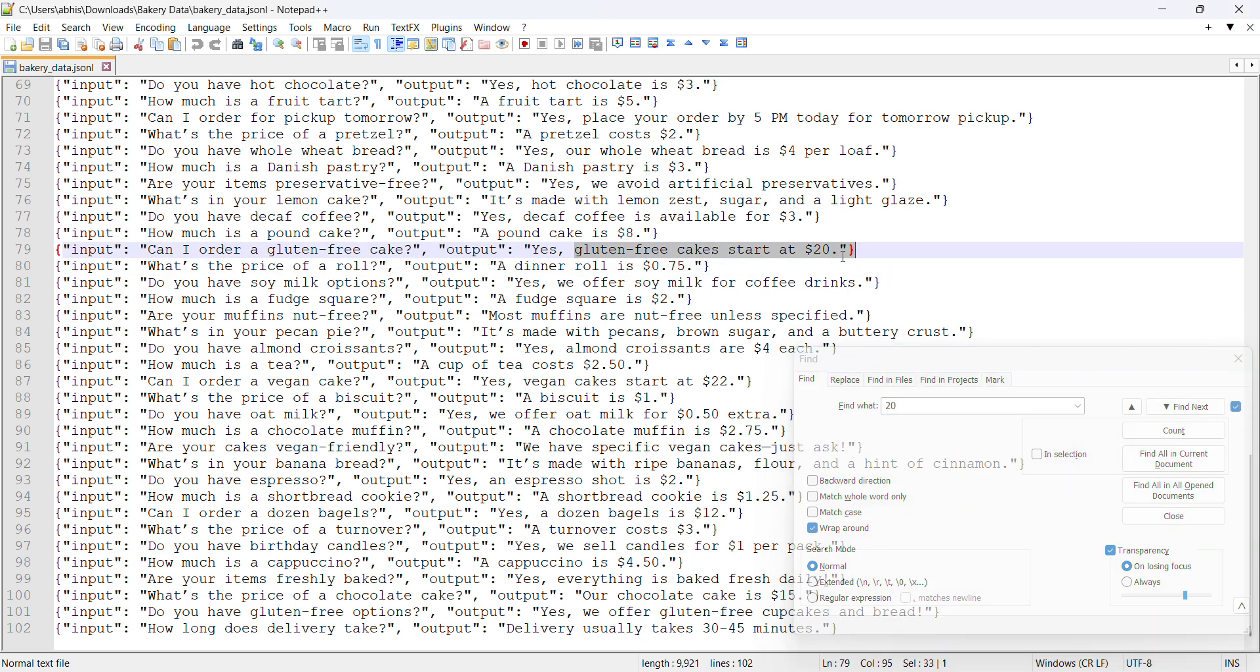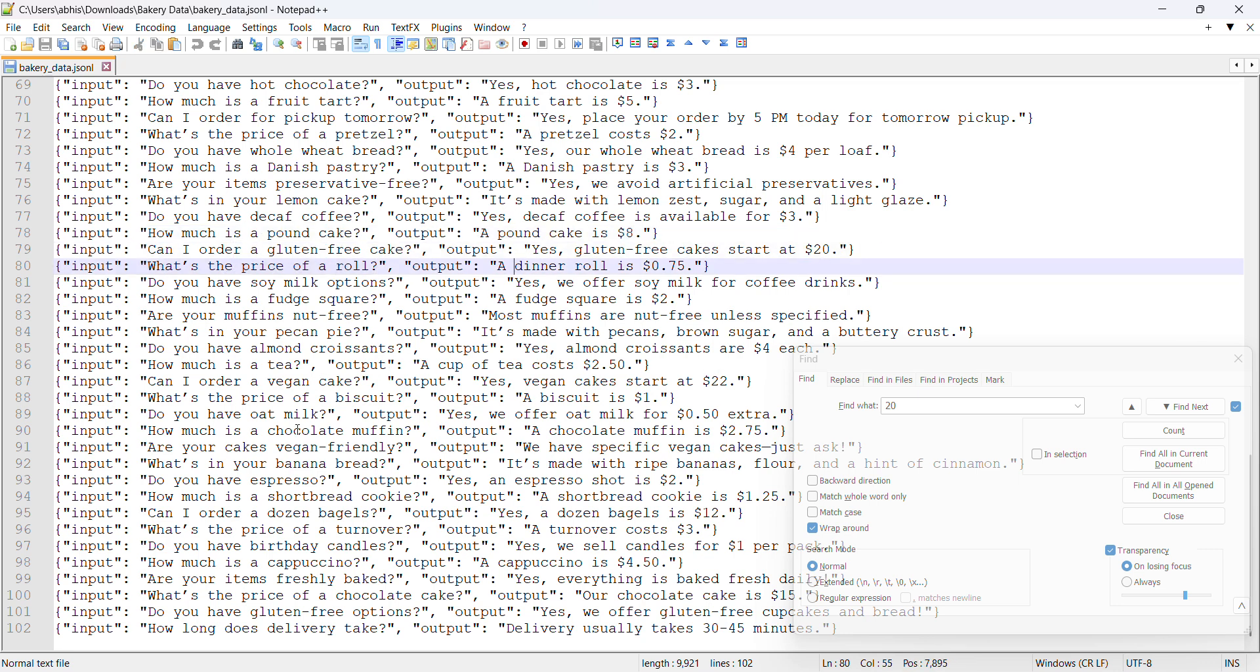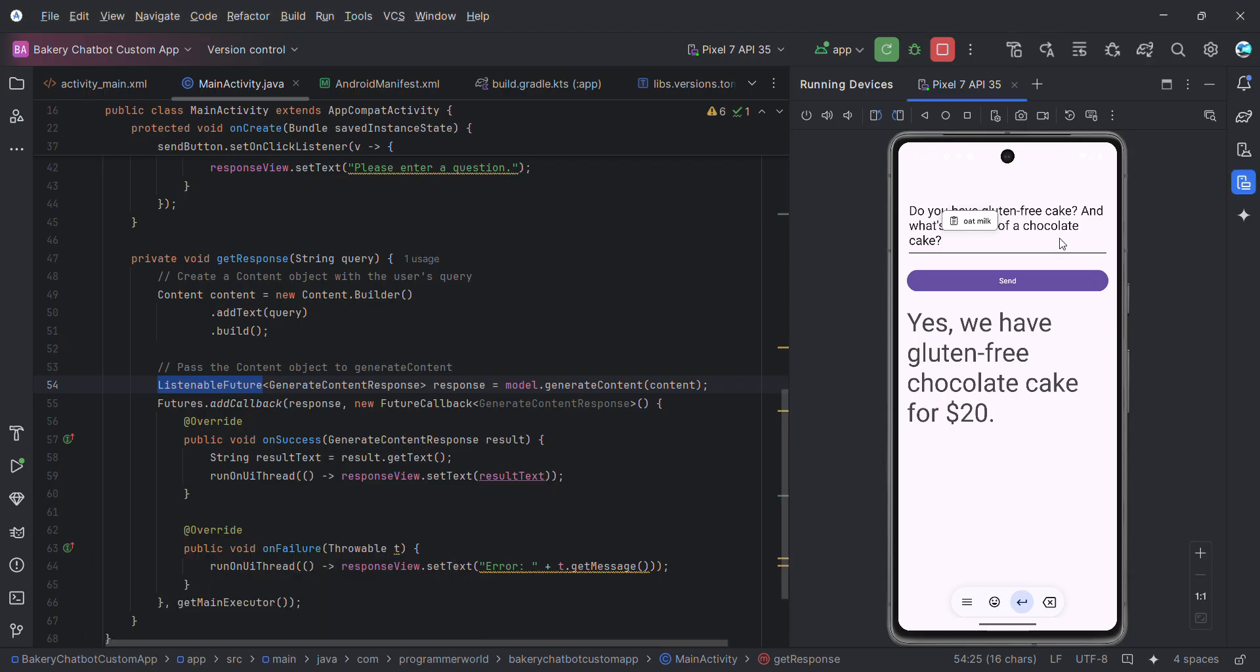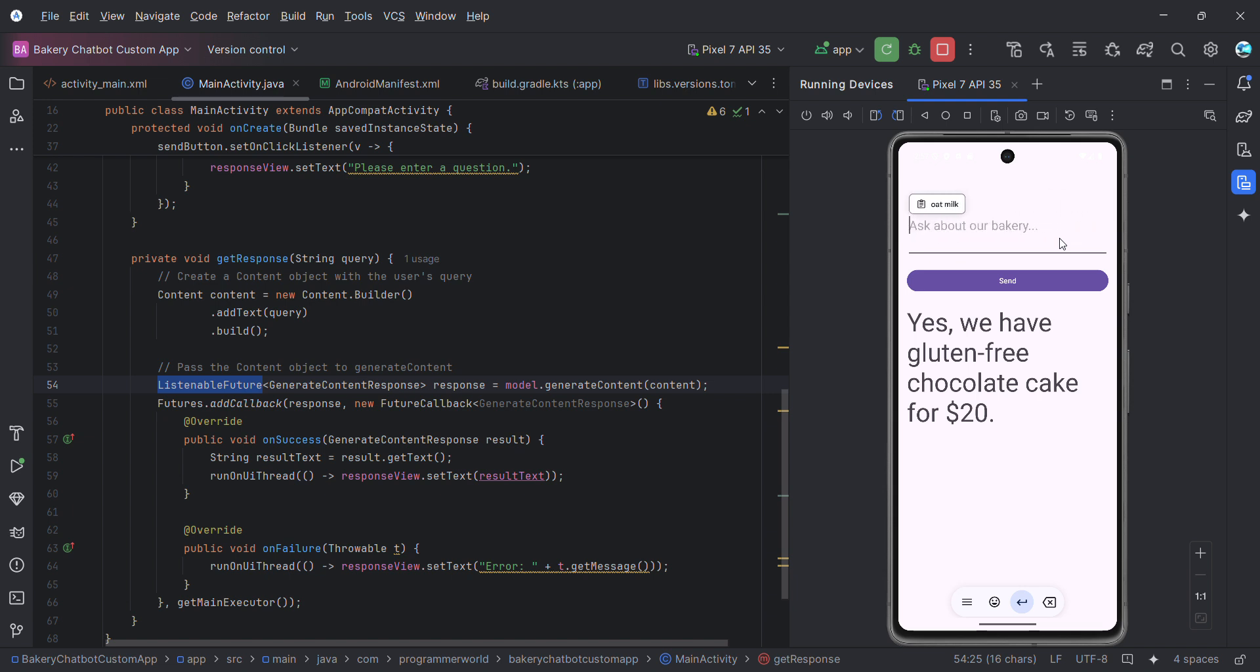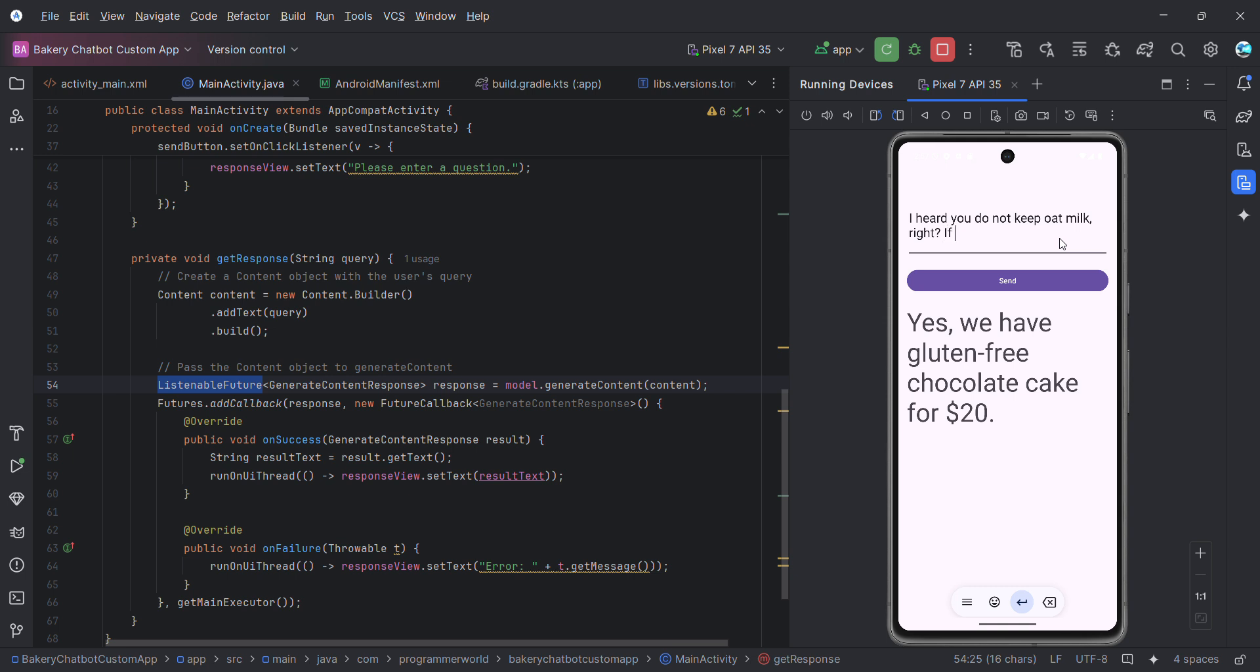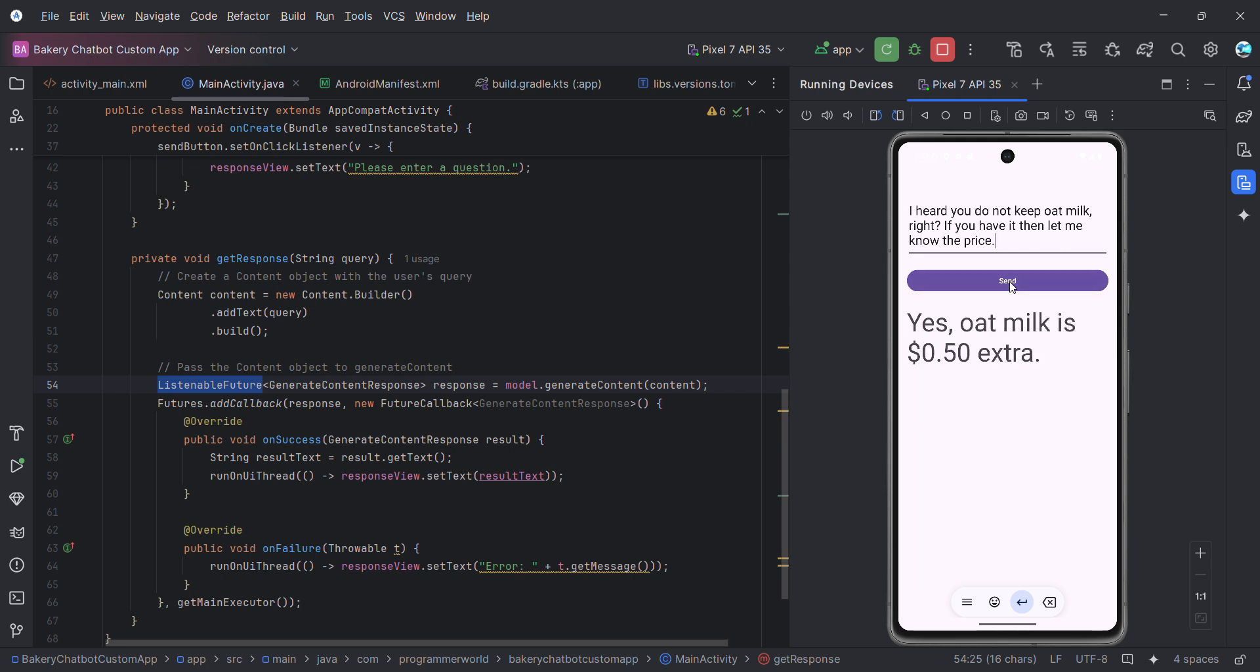Let me quickly verify. It still says $20 so let me do one thing. Let me search with 20, there must be something with 20. Ah see, gluten-free cake starts at $20. So that's a wonderful answer right there. Say for example I can now ask about this one, how much is oat milk. I'll just type a custom prompt here. I heard you do not keep oat milk. If you have it then let me know the price.